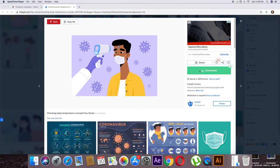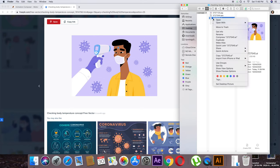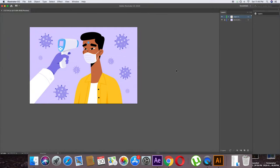I'm going to upload weekly motion graphics tutorials on this channel, so please make sure to subscribe. After downloading this file, open it in Adobe Illustrator because we need to separate the layers that we want to animate in After Effects. You can see there are two layers — one is the background and the second contains all the objects.